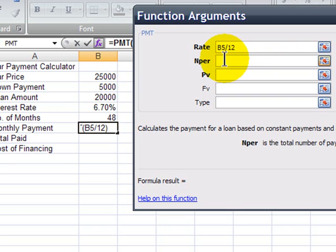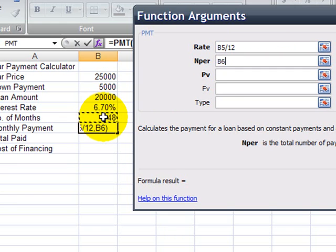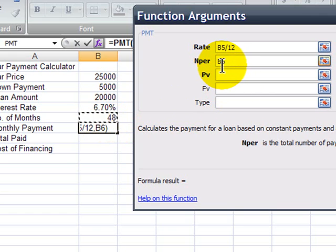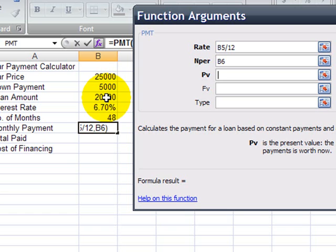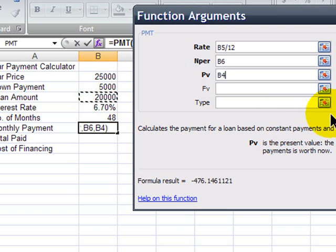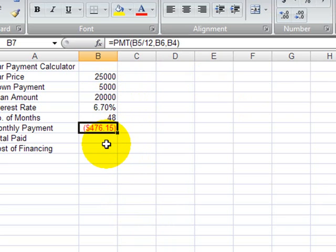Since I will be making 48 monthly payments, 12 payments per year, my number of periods is going to be my cell B6, which contains the number of months of the loan. Once again, I'm putting in the cell reference, not the actual number. The present value is the amount that I'm borrowing, the current value of my loan. So, on day one, I borrow $20,000, my loan value is $20,000. So, my present value will be my loan amount. There we go. So, now that I've got all this information in, I'm going to click OK. Excel is telling me that my monthly payment is going to be a negative $476.15.